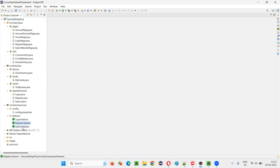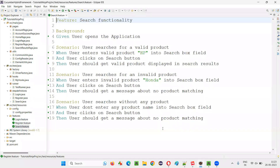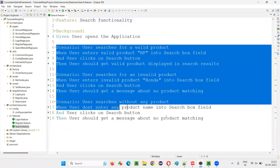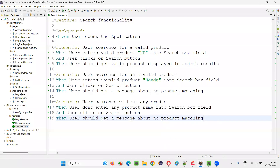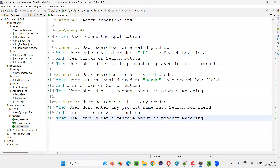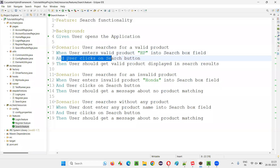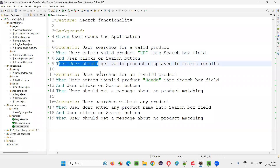Open one of the feature files, let's say the search.feature file. In the search.feature file, we have the scenarios. There are three scenarios here. Each and every scenario has some steps — for example, Given, When, And, Then — there are some steps.